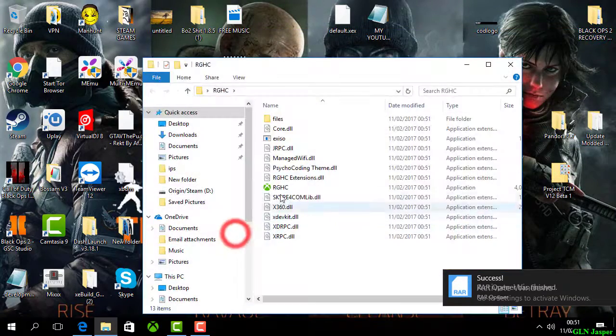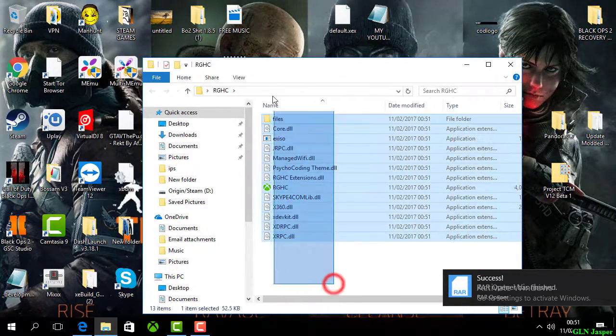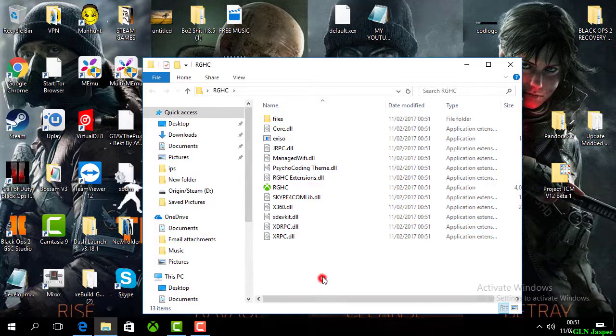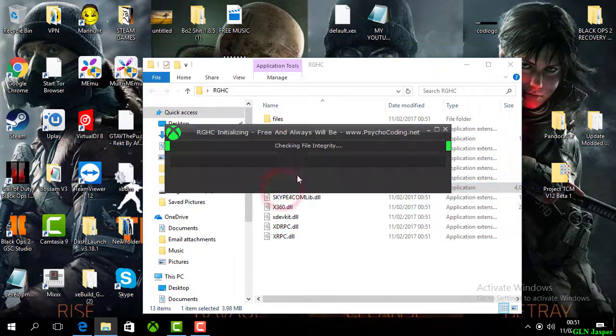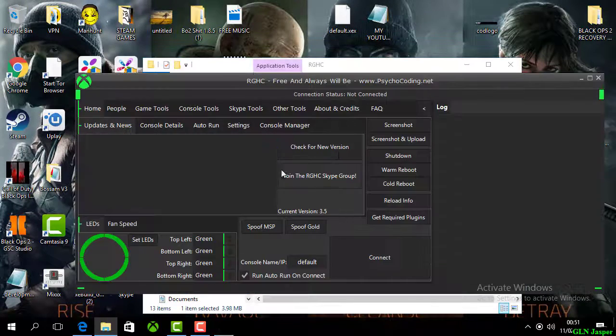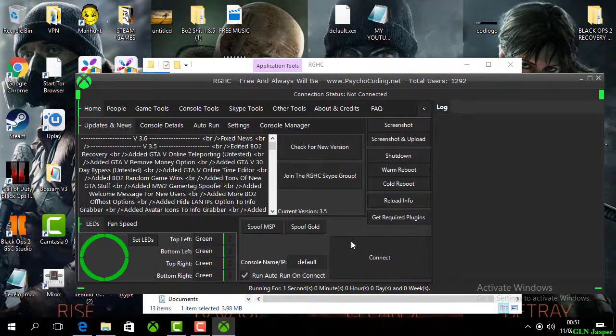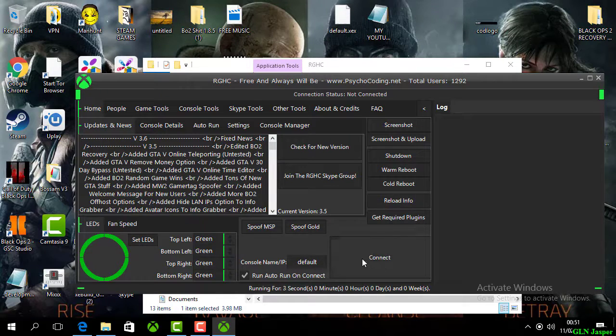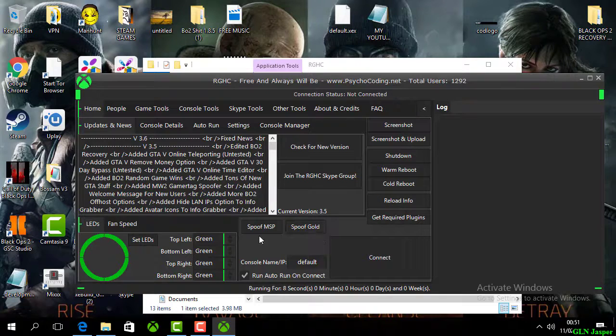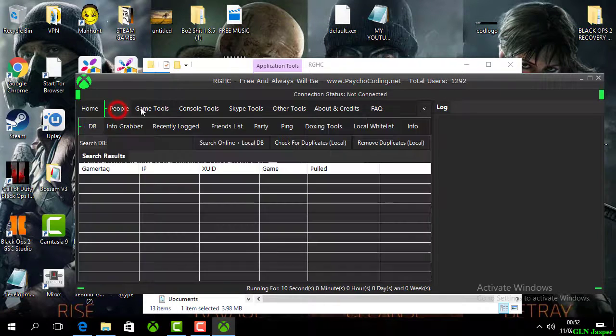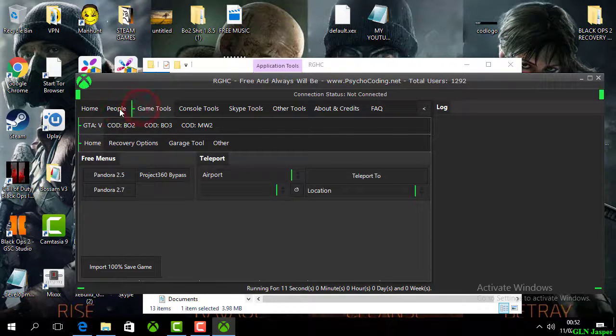Once the files are extracted, you're going to go and open OrgyHC. It's going to pull up the controller. That's pretty much it guys. Just make sure that you hit the connect button and make sure you have all the plugins that you need installed.